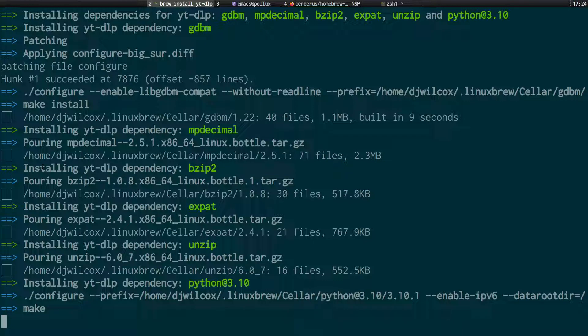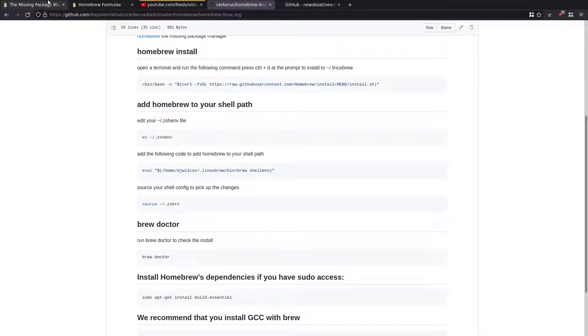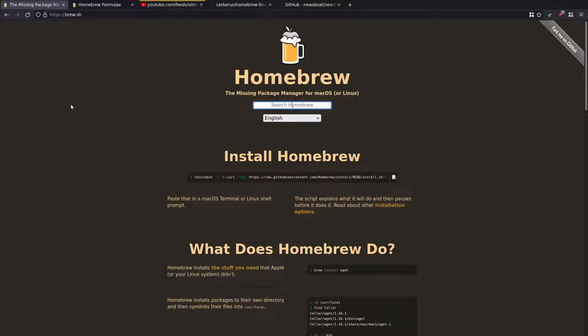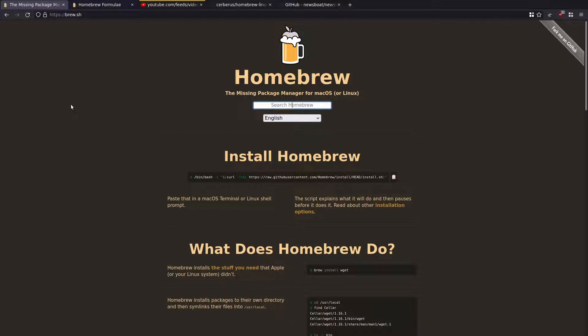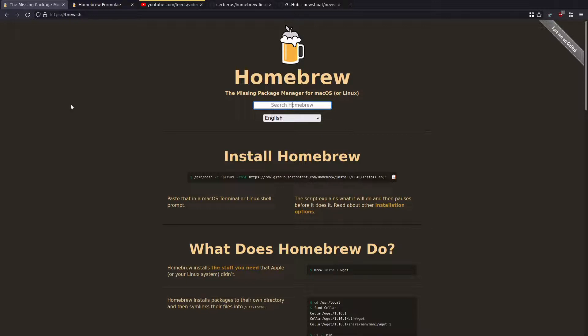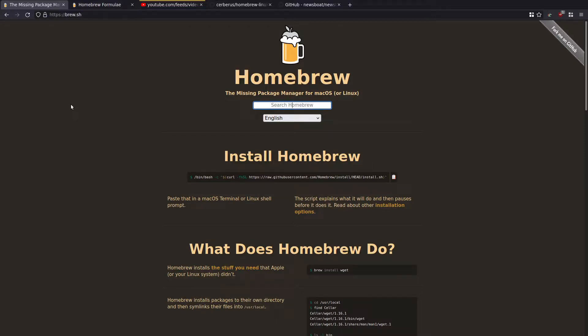So have a look at Homebrew. Give it a go. If you're running something like Ubuntu LTS, it's really handy to get the latest version of software. And I think of all the things I've looked at, it's probably the best option. And as I said, I've been using it for years on the Mac. So why not run it on Linux as well to do the same job? Give it a go.